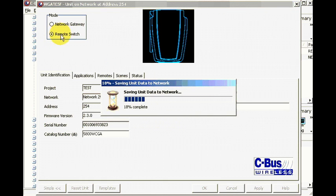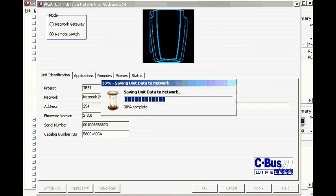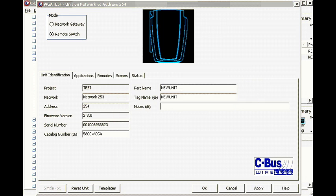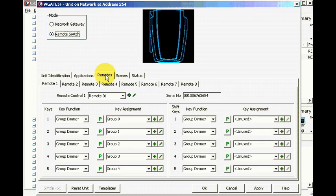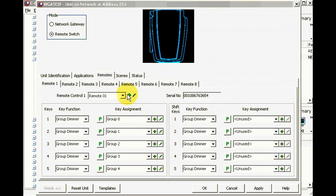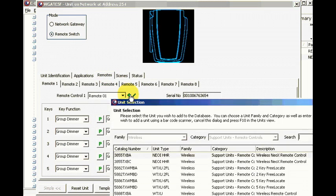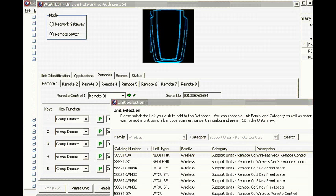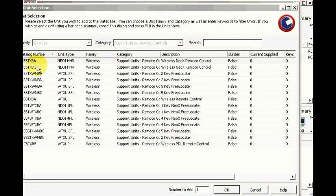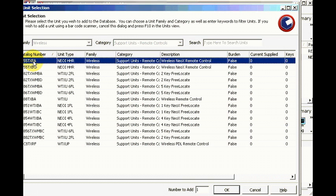Apply, select the remote switch and apply. Now we click on remotes, click on add, select that.